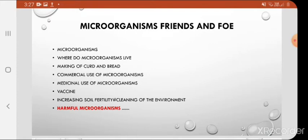The topics which I have covered are: microorganisms and classification, where do microorganisms live, making of curd and bread, use of microorganisms in bakery, commercial use of microorganisms, fermentation, medicinal use of microorganisms, antibiotics, vaccine, increasing soil fertility, and cleaning of the environment.